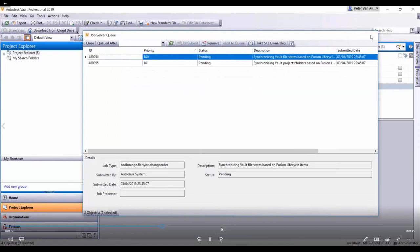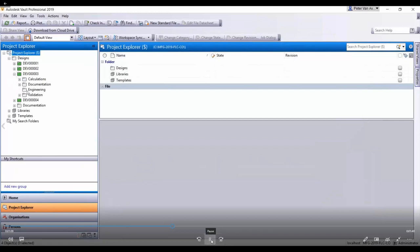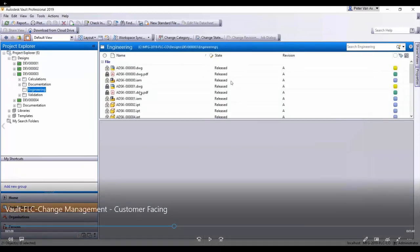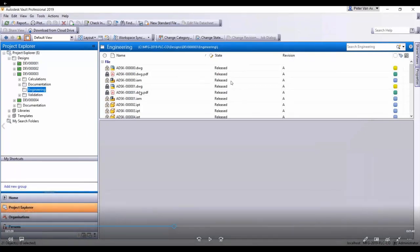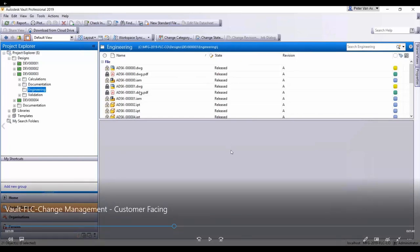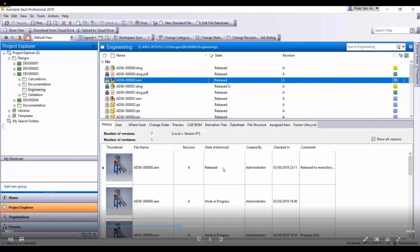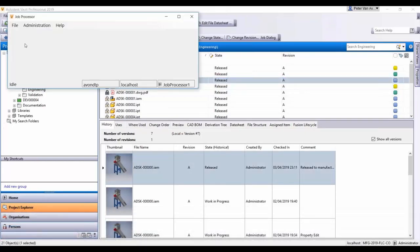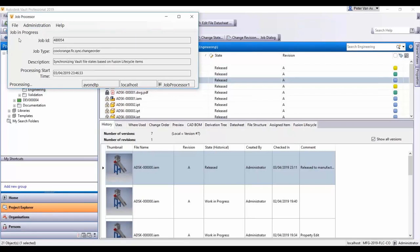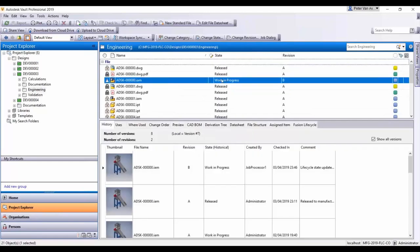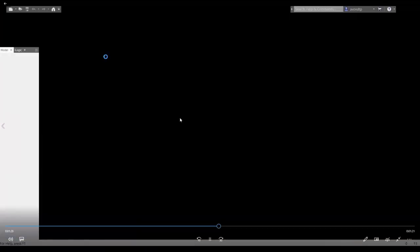Jobs are kicked off in the job processor. Recall we previously released all our data — it's all in a released state in Vault, so users don't have access to modify it. But because there's a change order in place, that data needs to be modified to accommodate the change order. Because the change order has reached a certain state, the Cool Orange Connector automatically moves those Vault files to a work-in-process lifecycle state so users can get to work on those data sets. Fusion Lifecycle then informs the relevant personnel that the change order is in their hands.